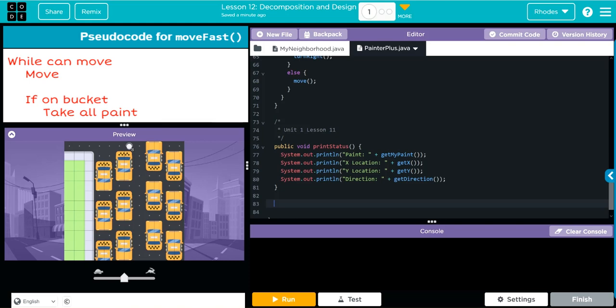The first thing I need to do is write my method signature: public void, and then the name of our method is going to be moveFast. We do our parentheses and then our curly braces.